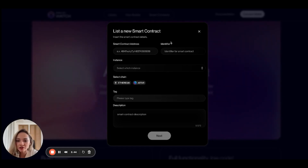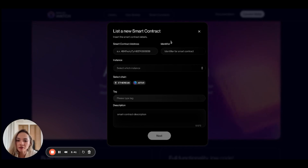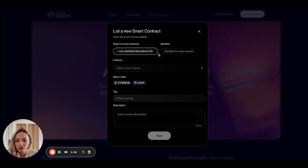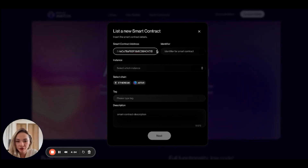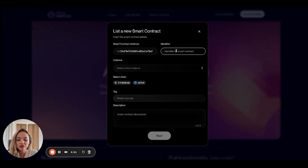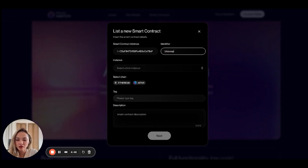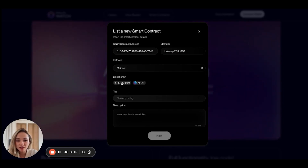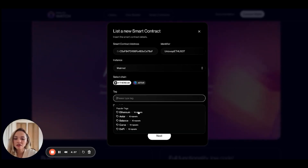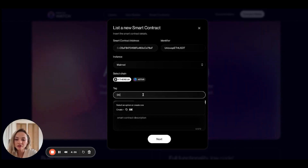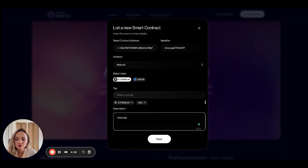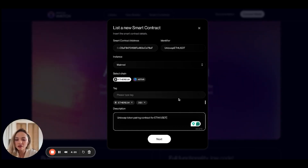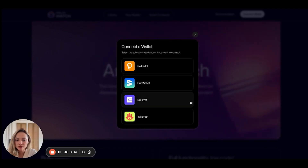Let's compare the price of this token pairing on two DEXs on Ethereum. The first DEX will be Uniswap and the second will be Curve. You need to paste the contract address — I'm going to paste the contract address for the Uniswap contract here. I'm going to give it the identifier name, so I'll call it Uniswap ETH USDT. Then I'll select the instance — mainnet — select the chain, and give it some tags: Ethereum and DEX. This is the Uniswap token pairing contract for USDT, so I'll write that in the description. Now I'm going to hit next to move forward.